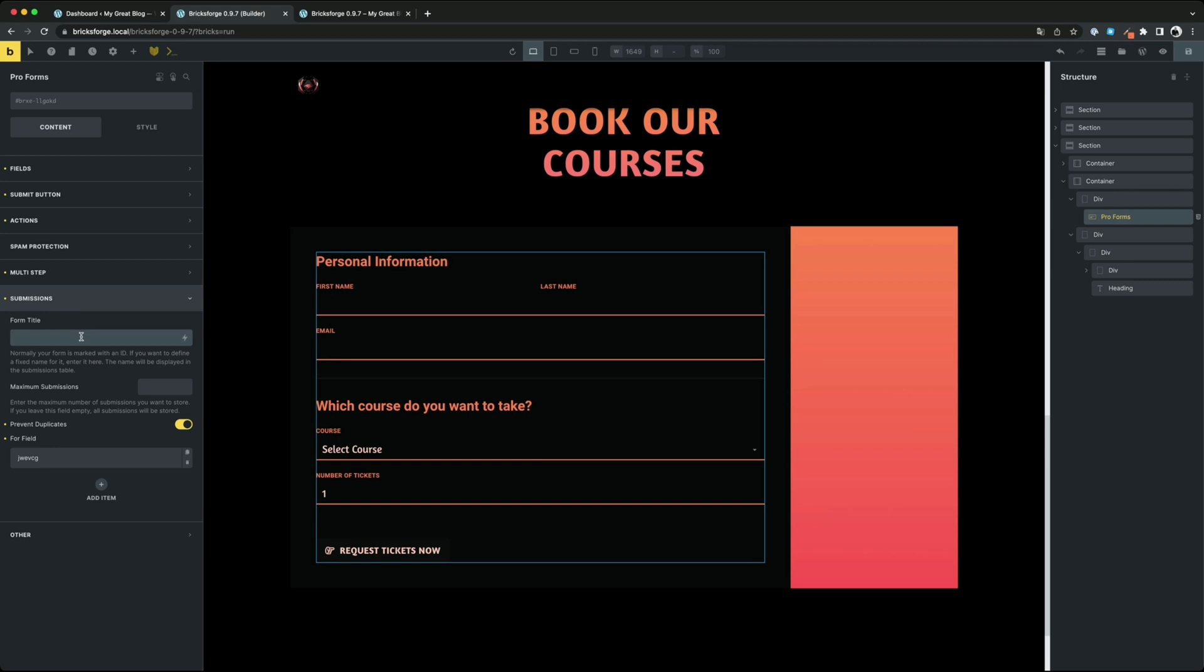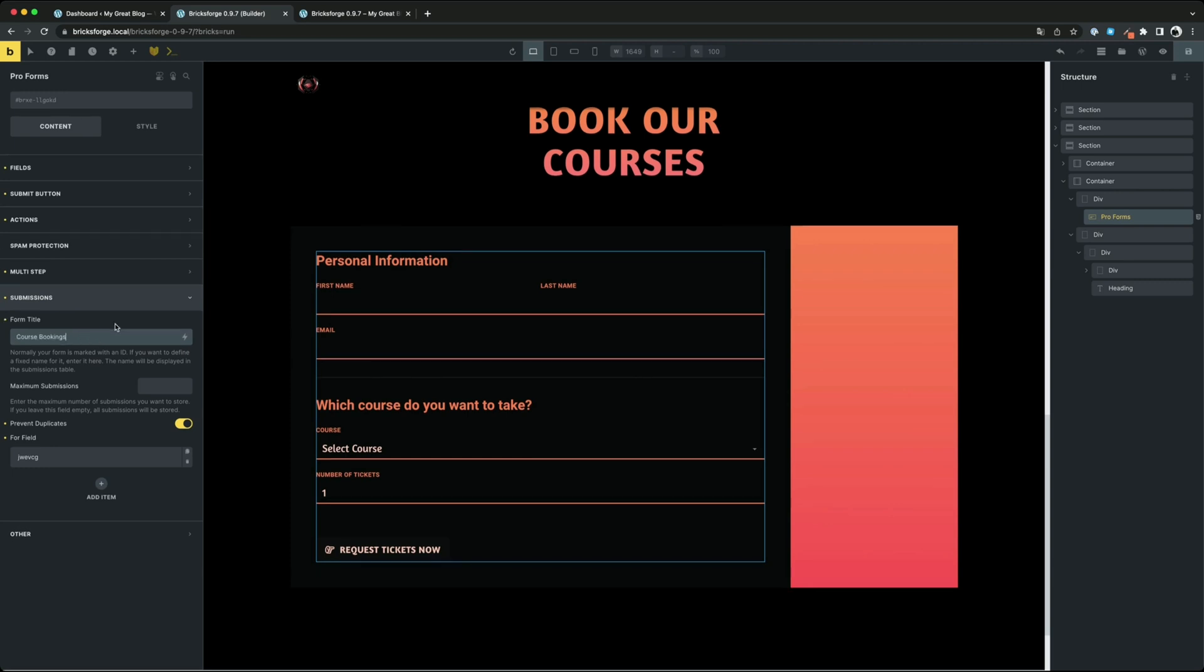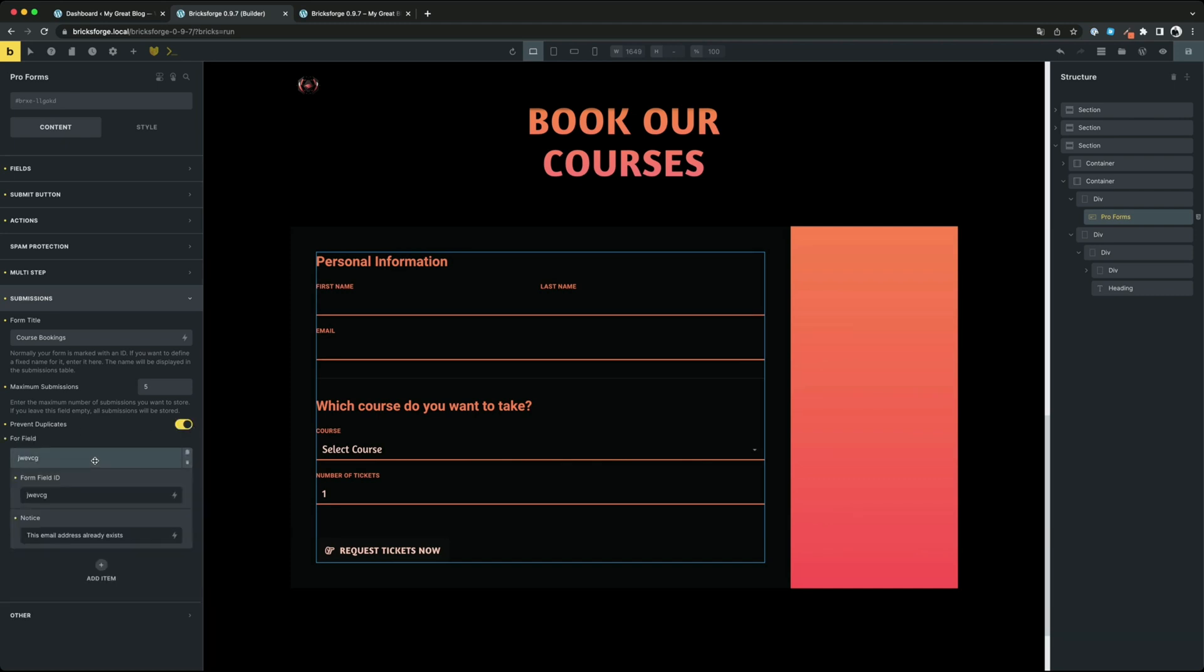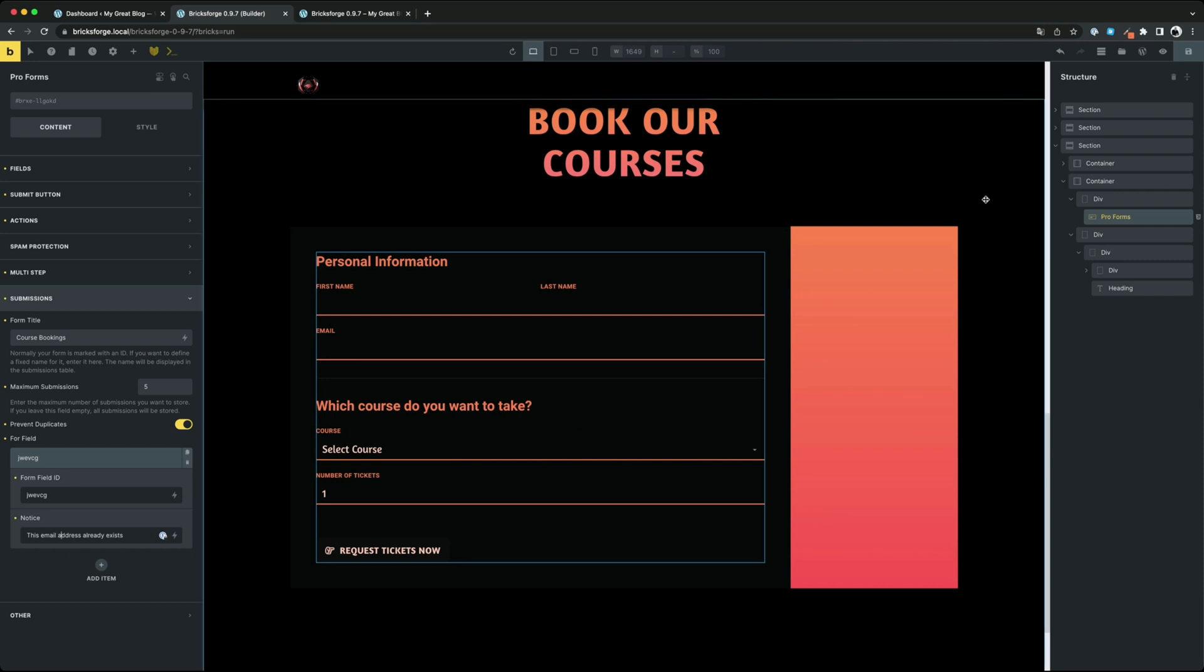Enter the form title to give your form an individual name in the submissions table. You can also set the maximum number of submissions that can be saved, as well as rules to avoid duplicates. In our example I don't want users to be able to submit with the same email address. For each rule you can create a unique message.